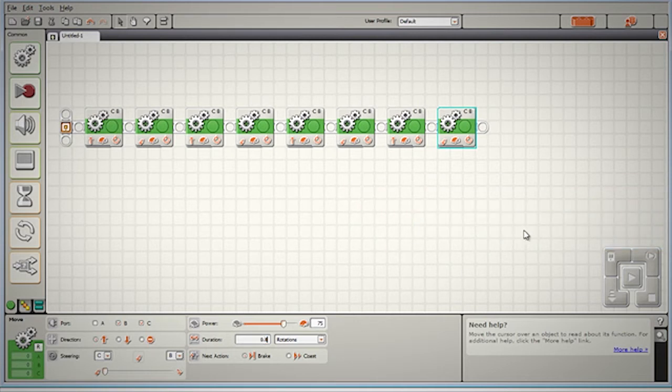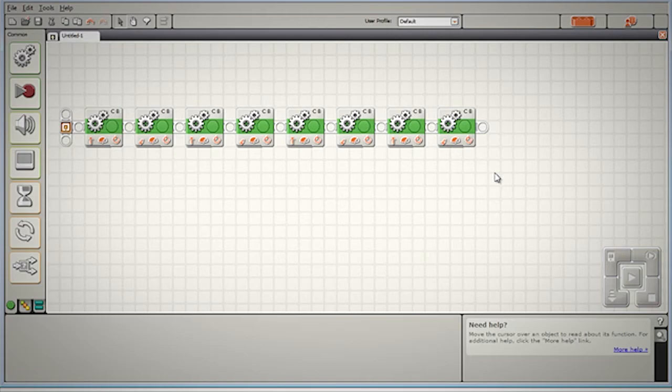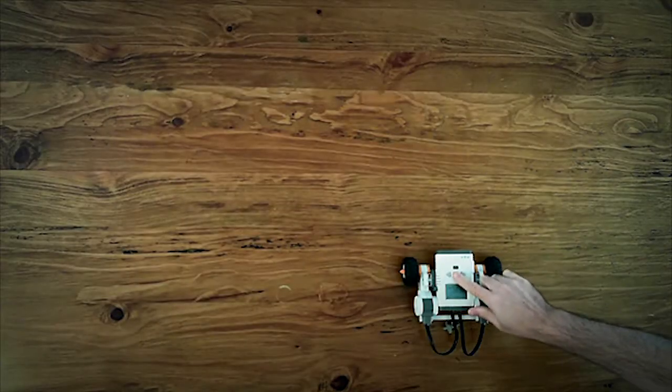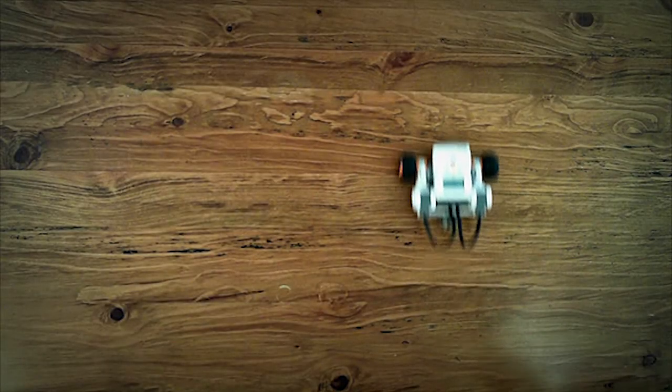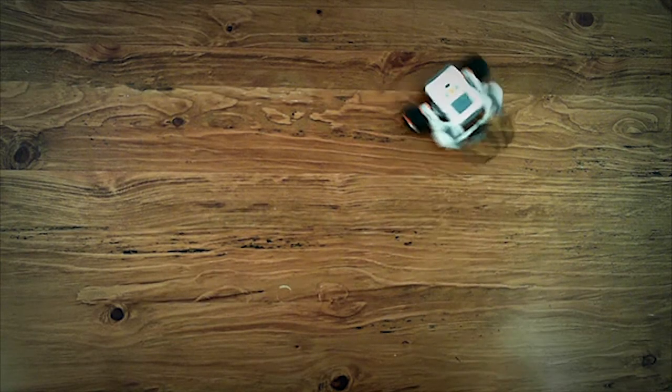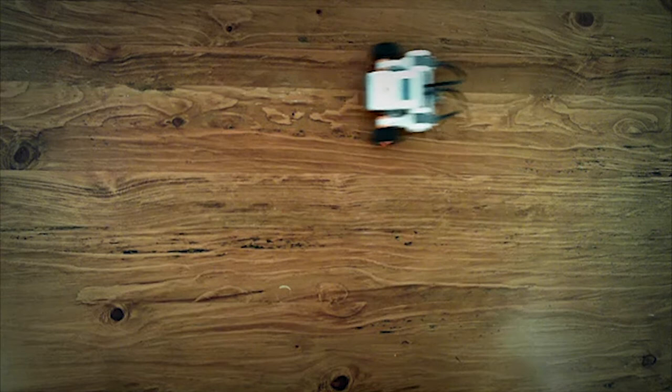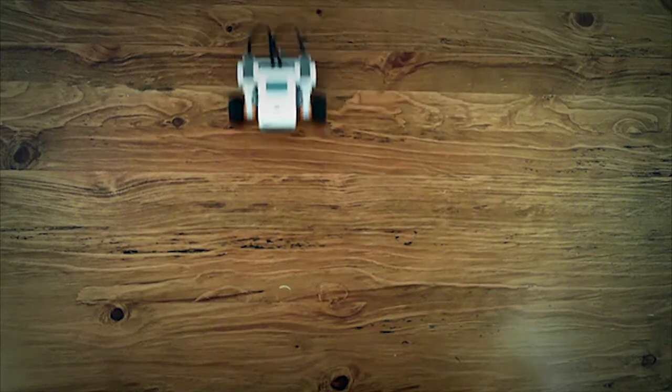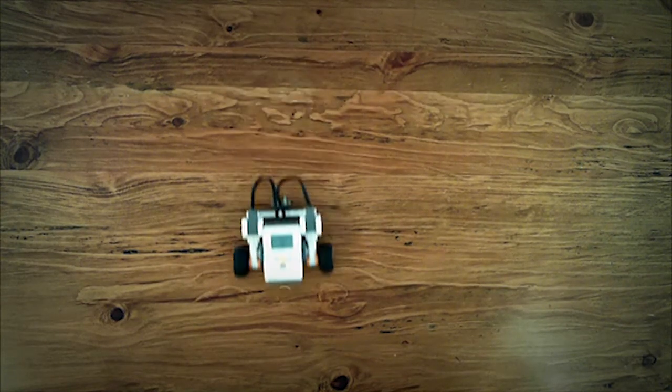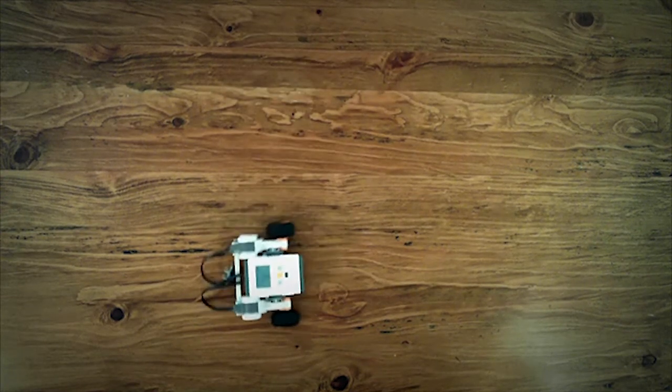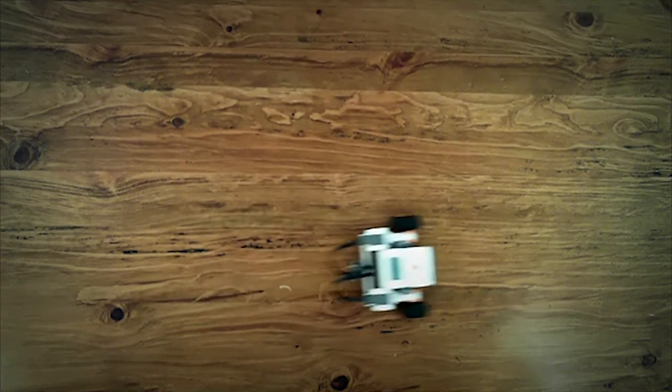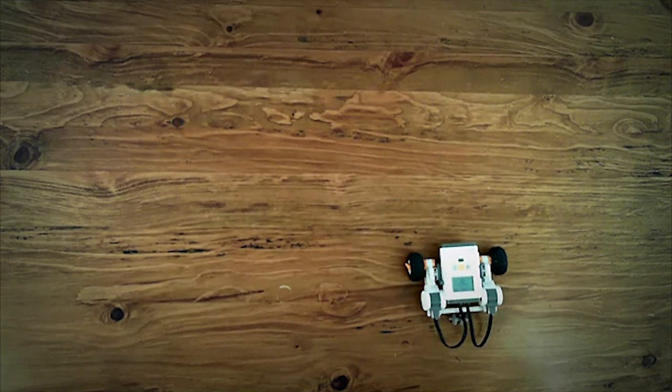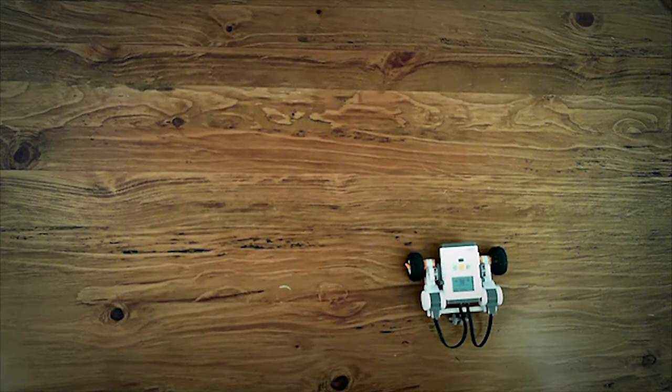Let's download this program and see how we go. Not too bad at all.